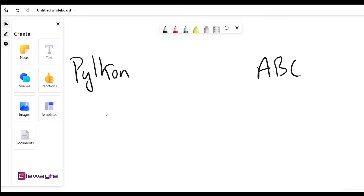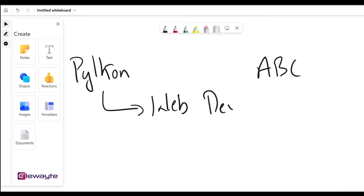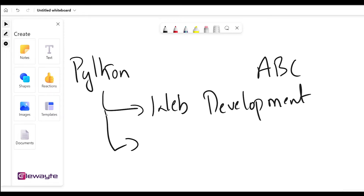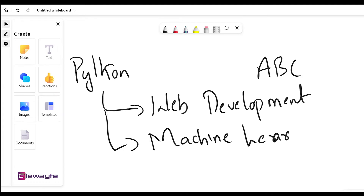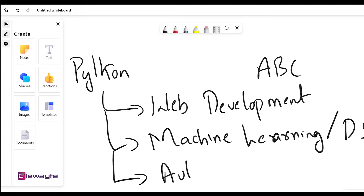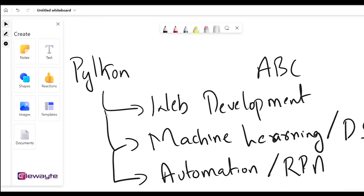Python is a simple yet really powerful language, and the things we can do with Python are pretty much endless. For instance, with Python we can do web development, machine learning, AI — or we can call it data science — and also automation, which we might also call RPA. These are the top three things possible with Python.